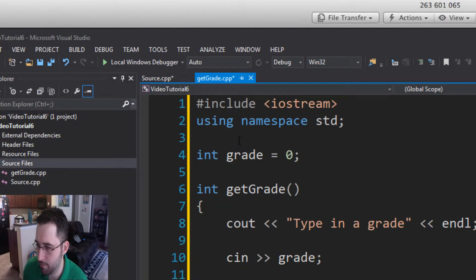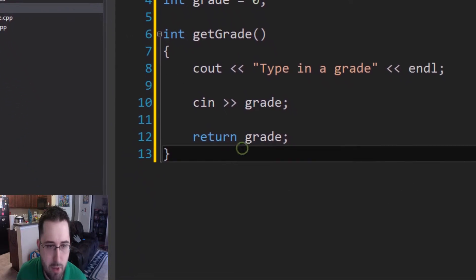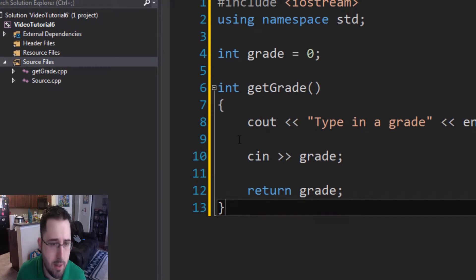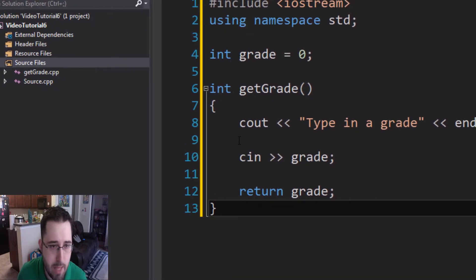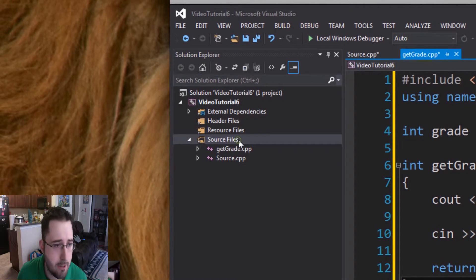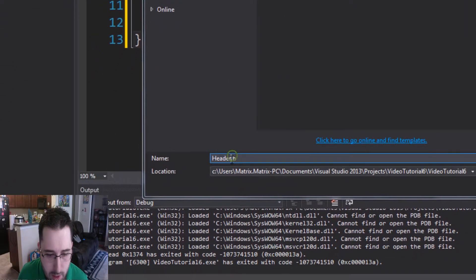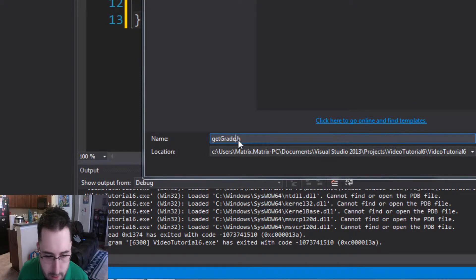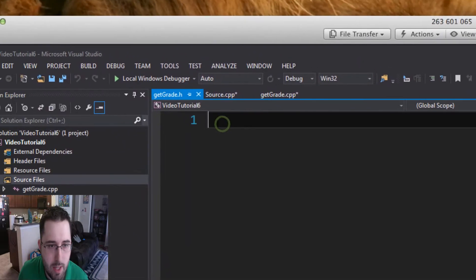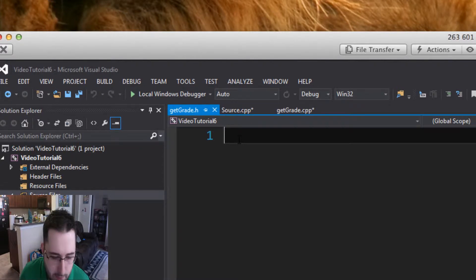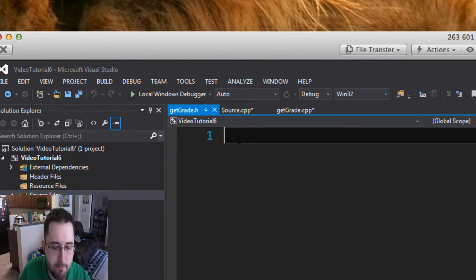Now that we have this, there's something important: whenever you create a separate .cpp file, it needs a header file. Think of the .cpp file as like the bones and the header file as like the body. Go to Source Files, Add New Item, go to Header Files, and call this one getGrade.h, then hit Add. The header file is the body and the .cpp file contains the contents of what the function does.